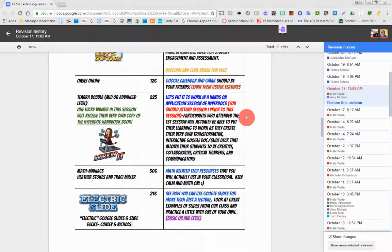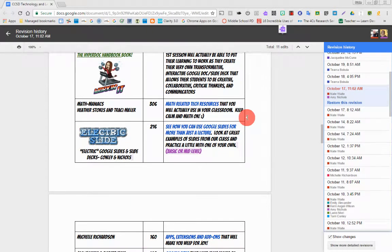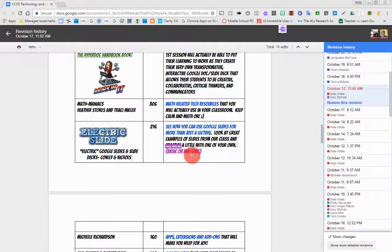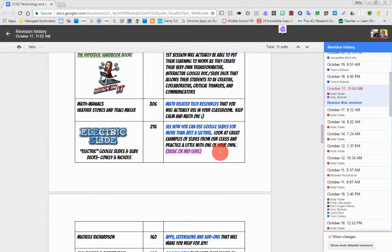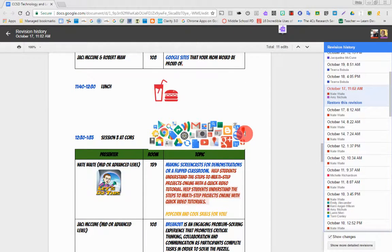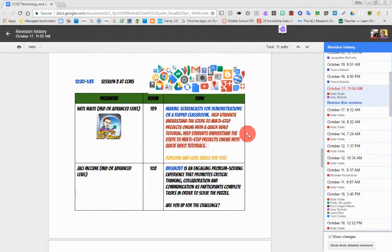And let's see, Amy Nichols was purple. So here's something in purple that's highlighted. And as I hover over it, it says Amy Nichols. So you can see who changed what, when they changed it.